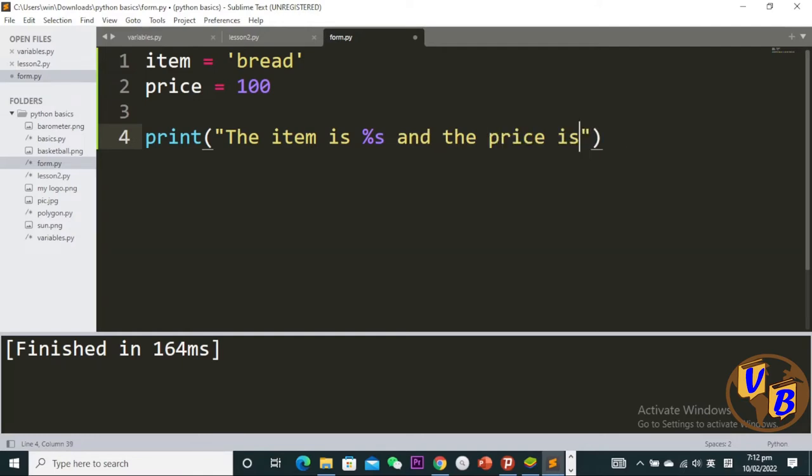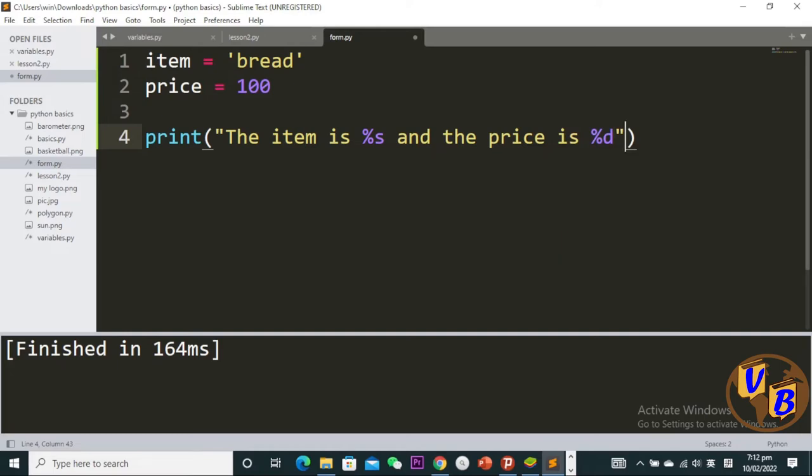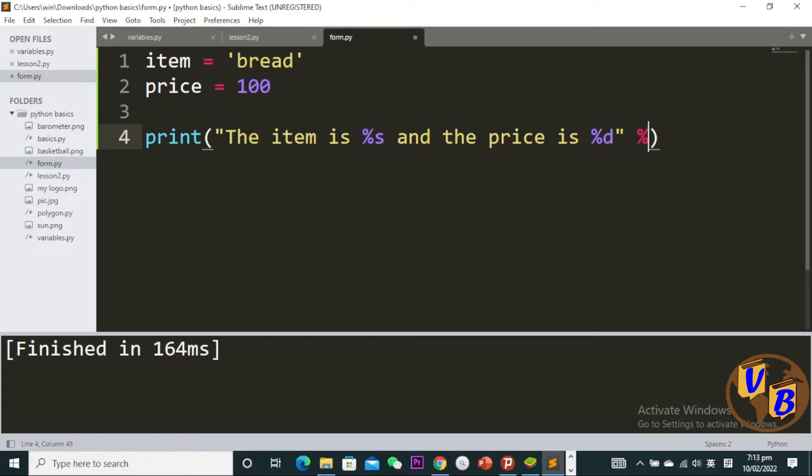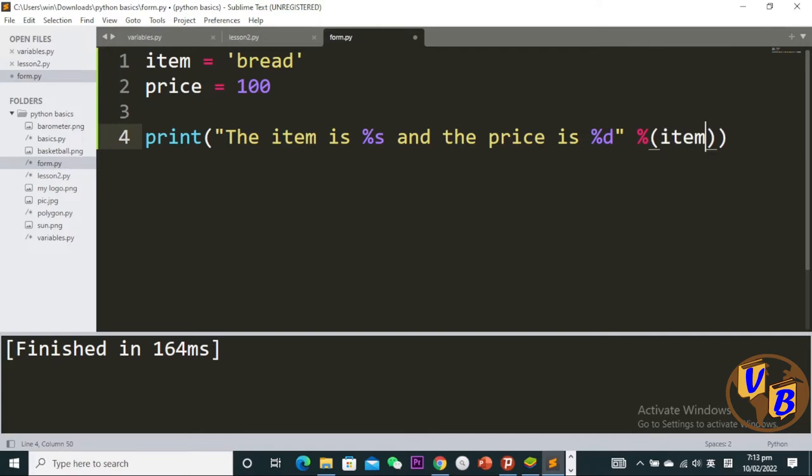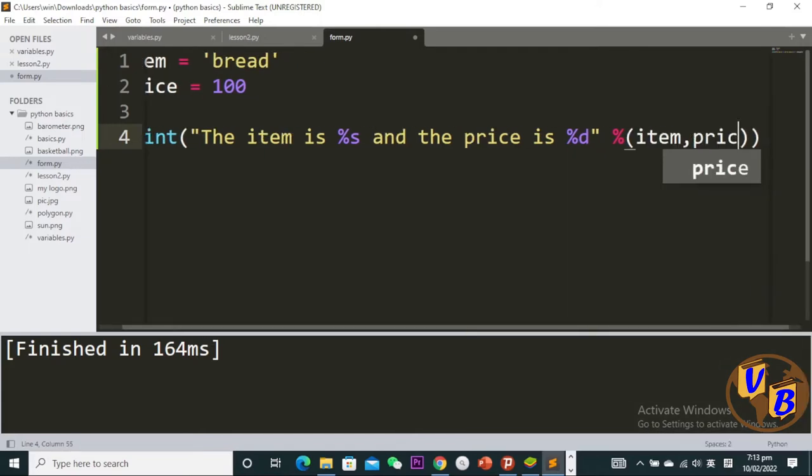I have to put in the price. The price is an integer, so I can use %d for that. You then have to go outside the quotation marks and tell Python that these placeholders' values are these ones. We can place a percent sign, then parentheses, and specify item, price here.